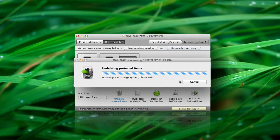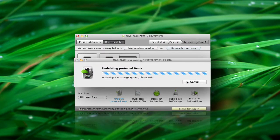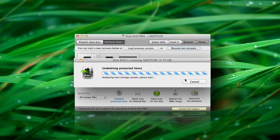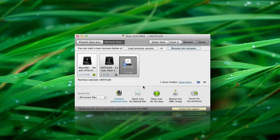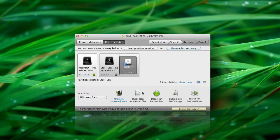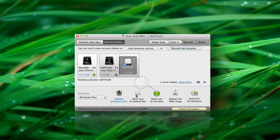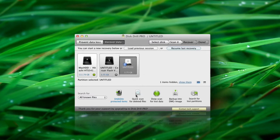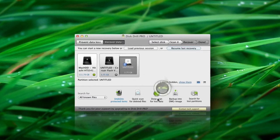Undelete from media protected by Disc Drill beforehand by using either Recovery Vault or Guaranteed Recovery Protection. Recovery based on Quick Scan results or Deep Scan.